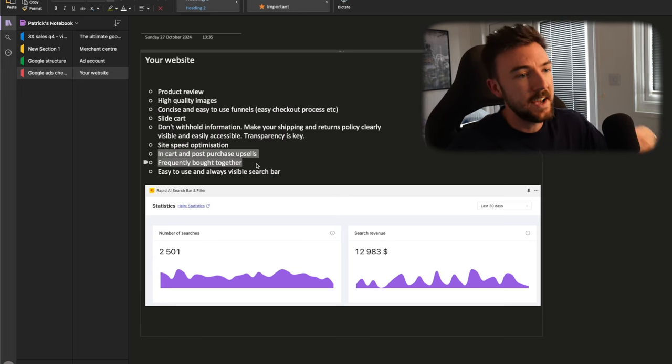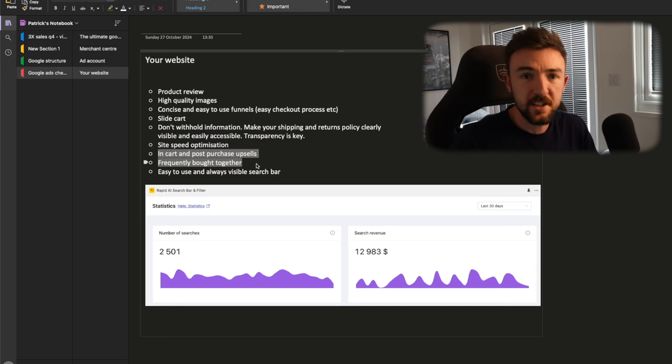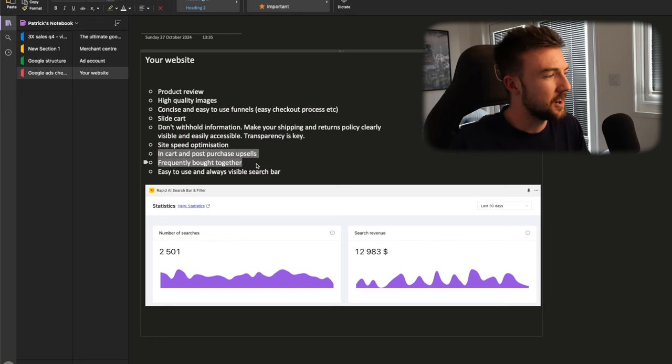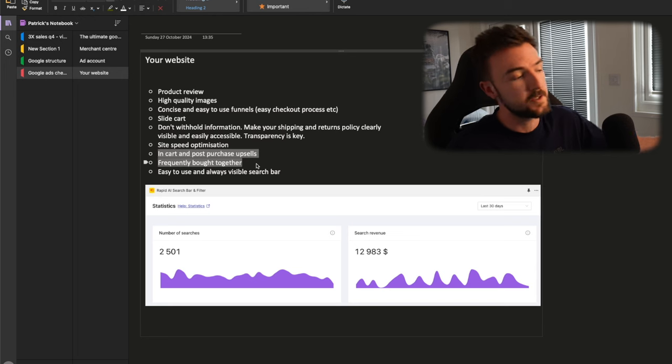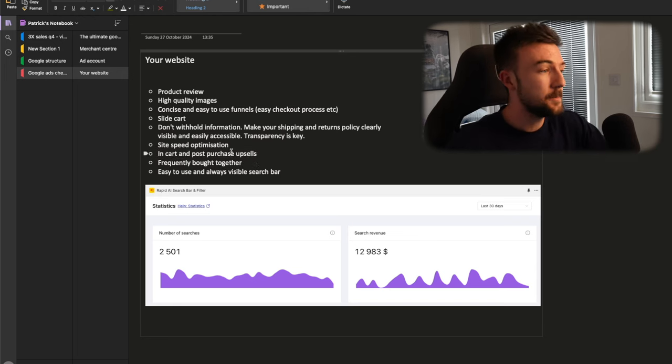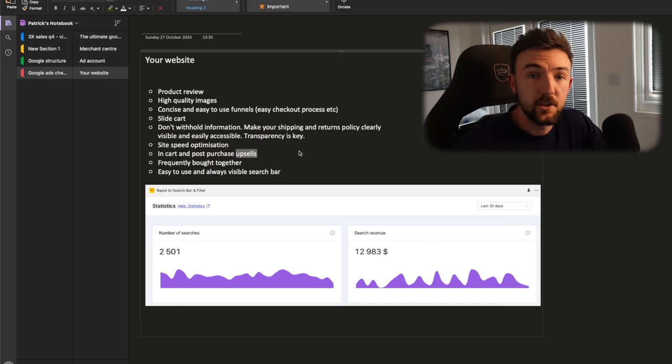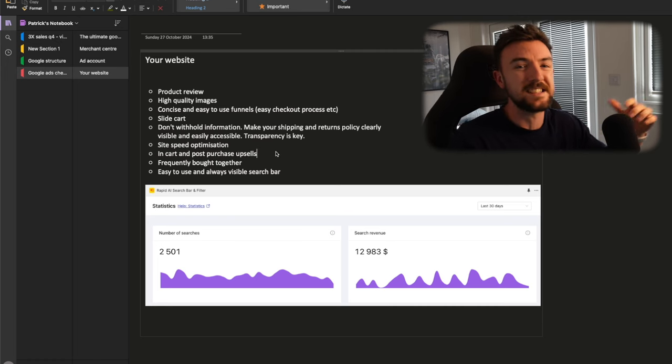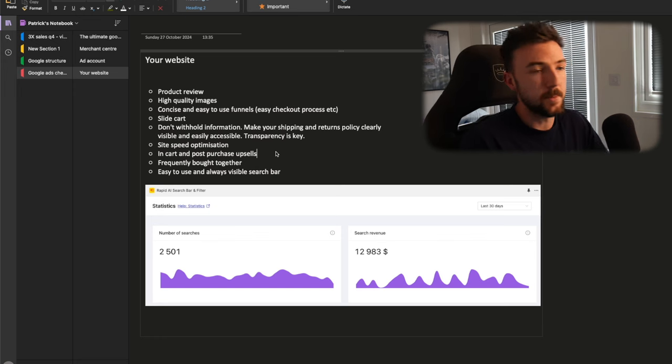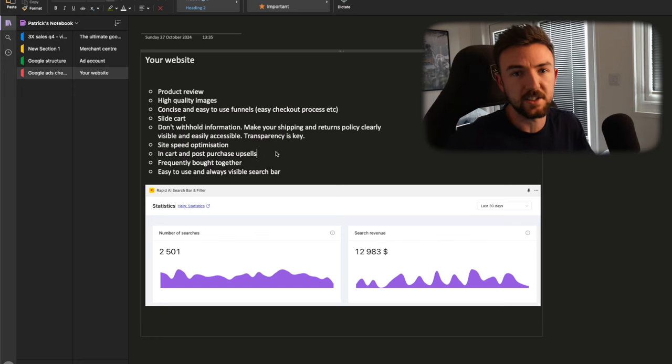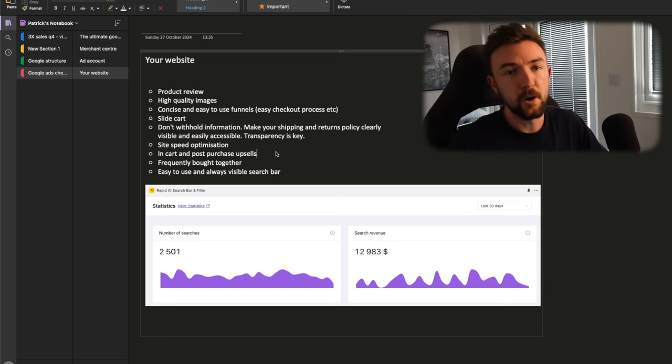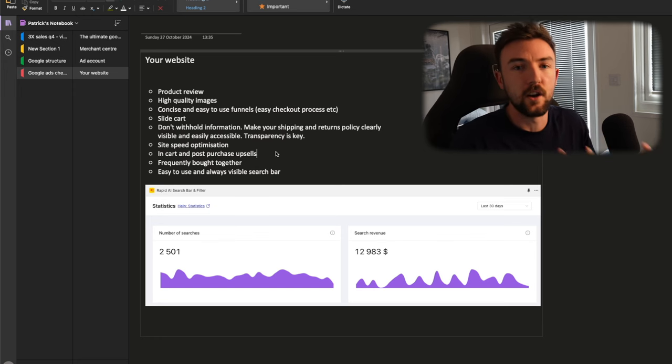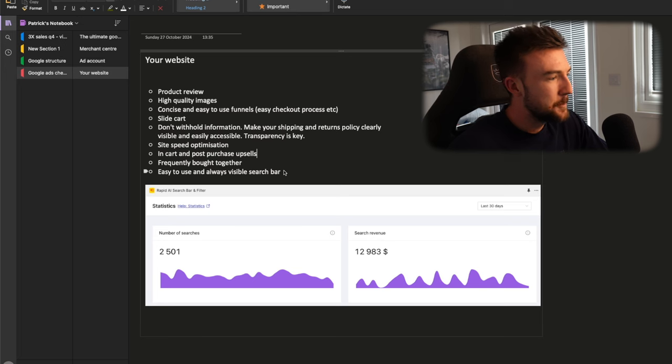Now, a controversial conversation is always going to be, is the one page checkout better? Is the three page checkout better on Shopify? I personally still use the three page checkout based on the fact that, especially when the one page checkout launched, there was so many issues with it. I just reverted back to three page checkout and never really have switched back. But it is something you can test if you're getting a good amount of volume. Transparency is key. Don't hide your shipping information in the footer of your website behind a link. If you offer good shipping times, have these on your product page because these really will help boost your conversion rate.